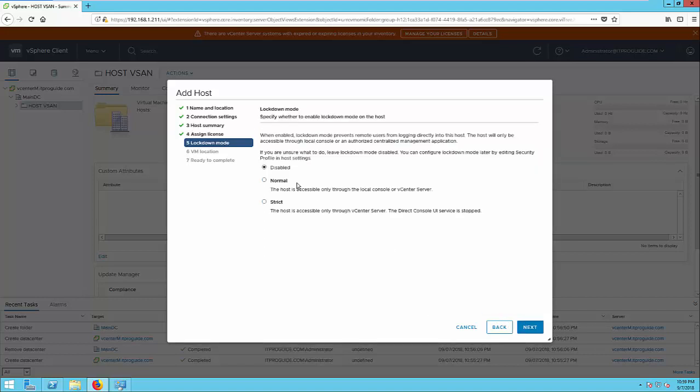Here, you have an option to enable or disable the lockdown mode. This will add security and you can add it later also.